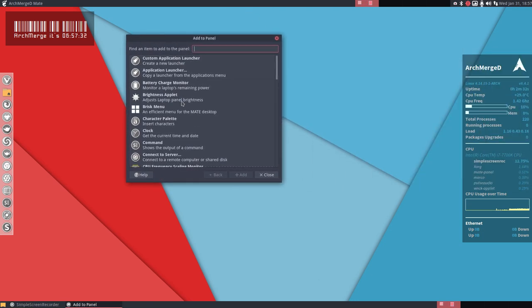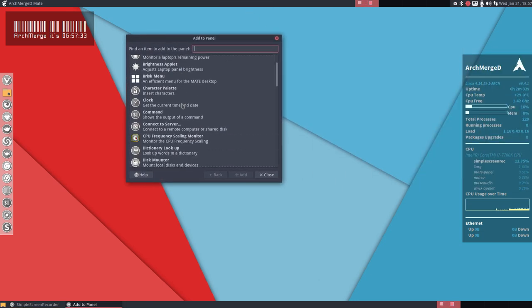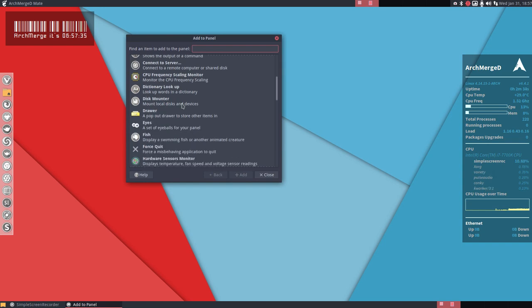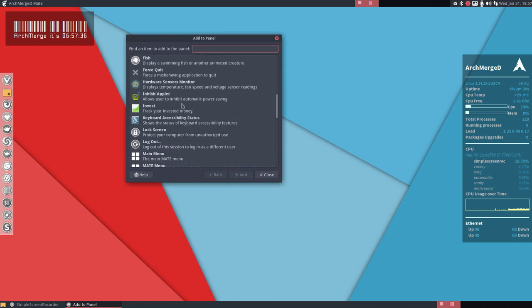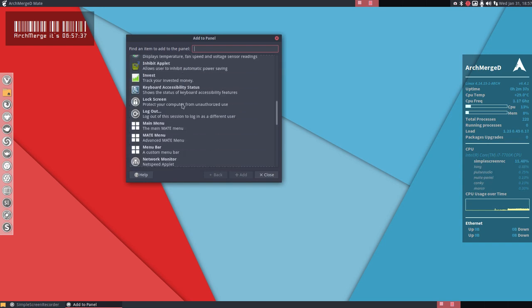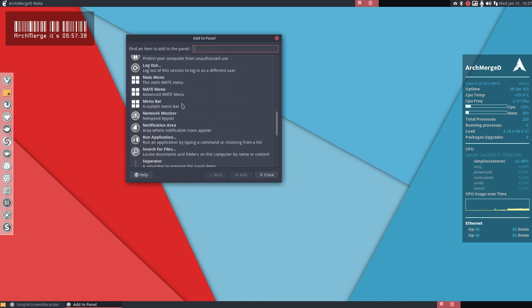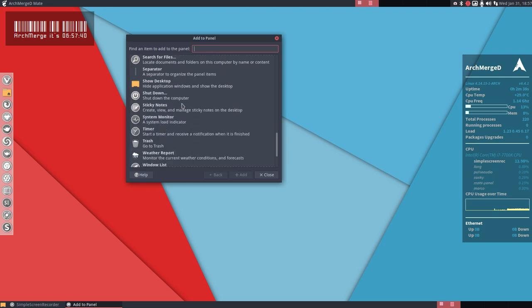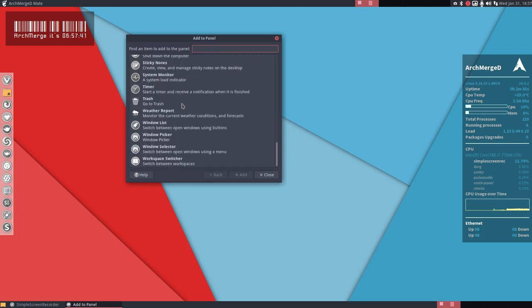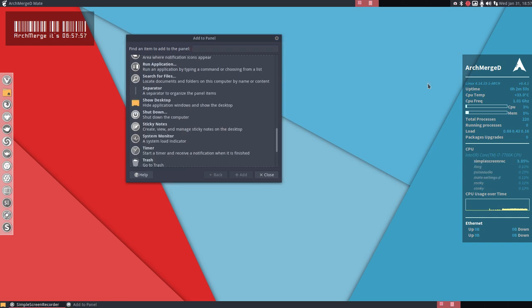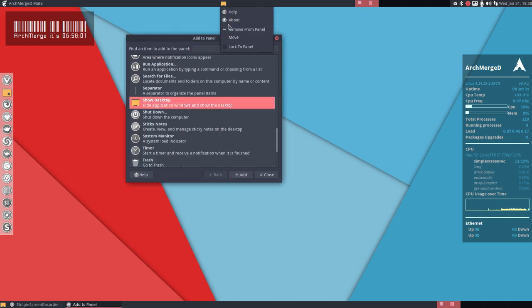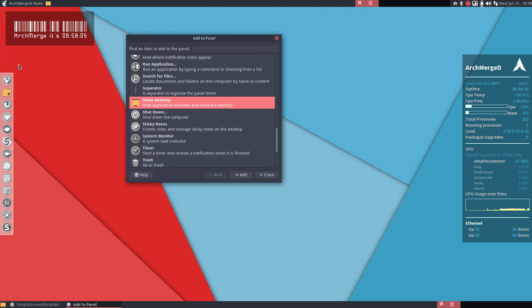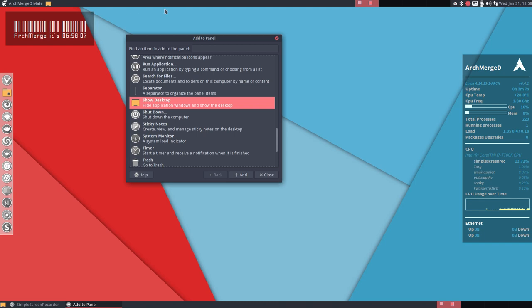And let's see how that's called. Okay found it, show desktop. So this goes on there somewhere, it's not fixed. Lock to panel, lock to panel.